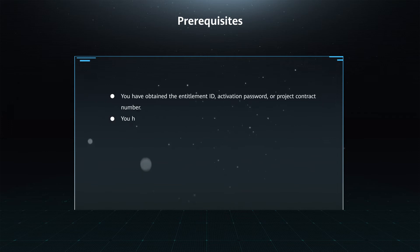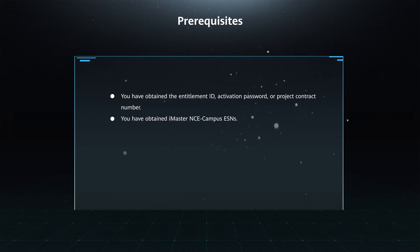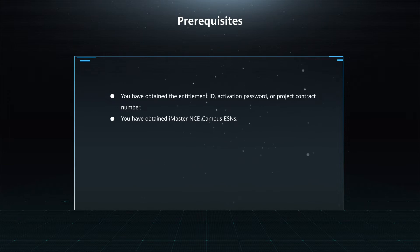You have obtained the entitlement ID, activation password, or project contract number. You have obtained iMaster NC Campus ESNs.